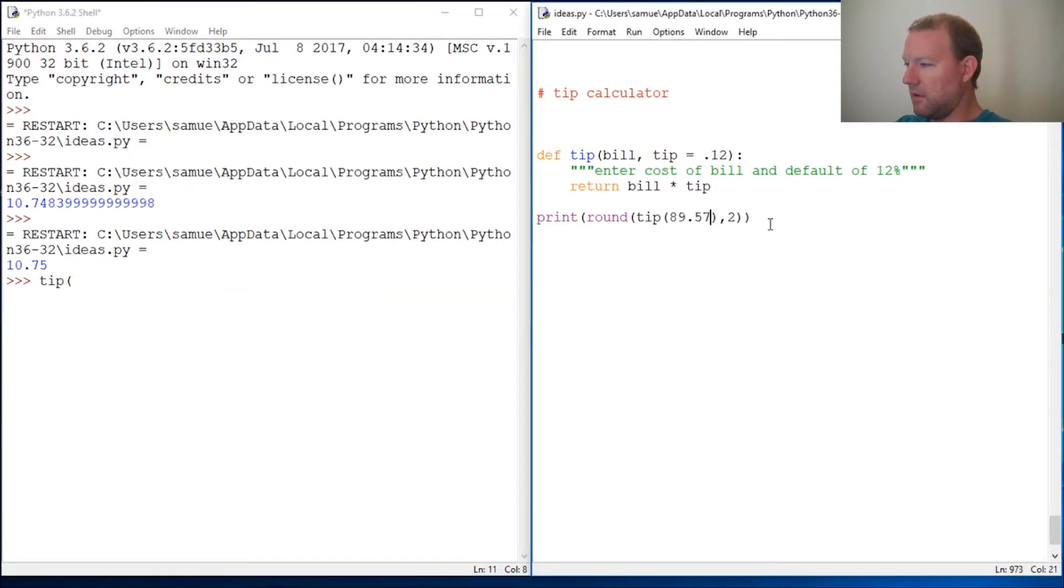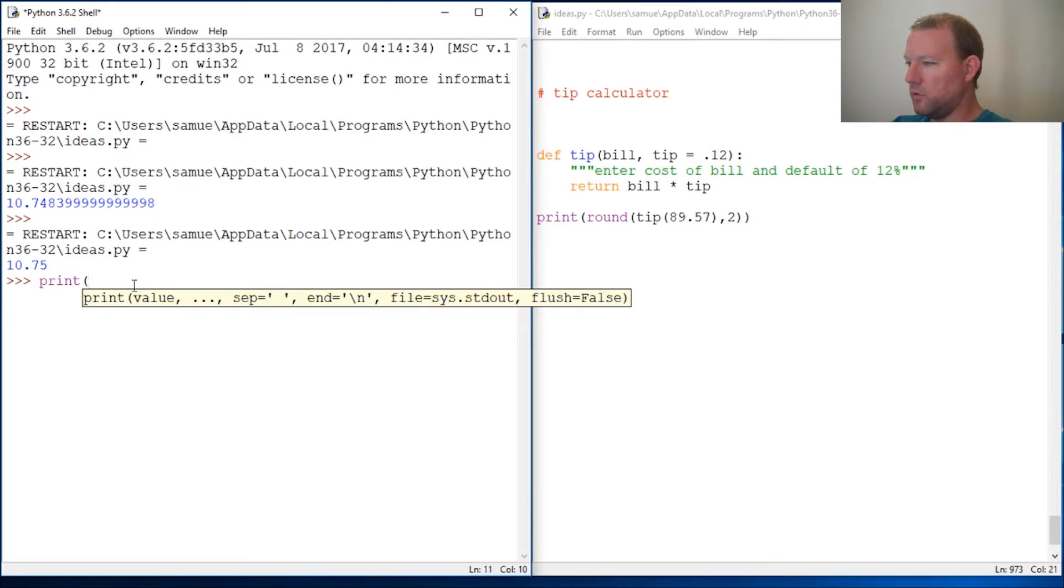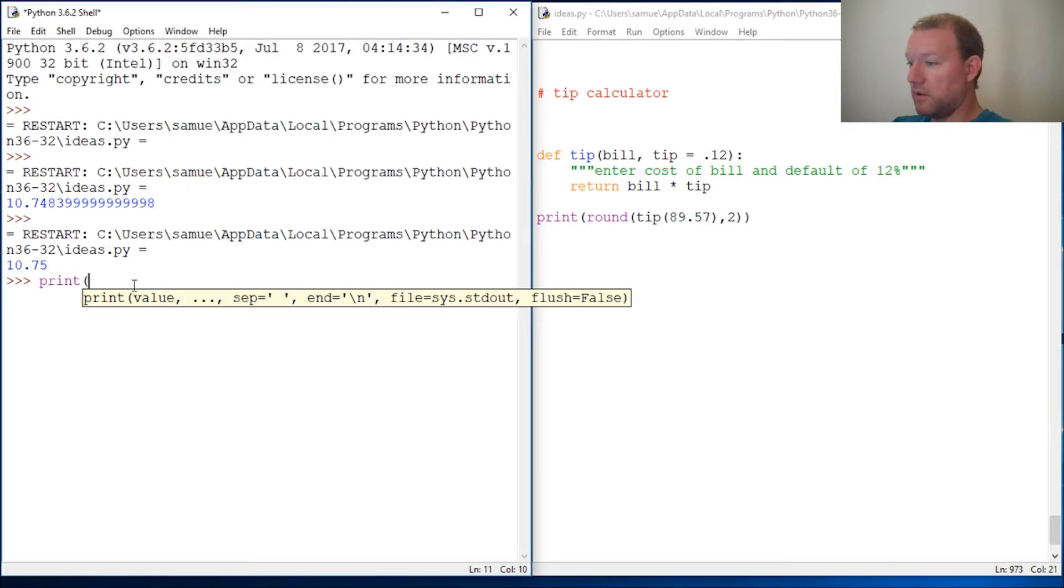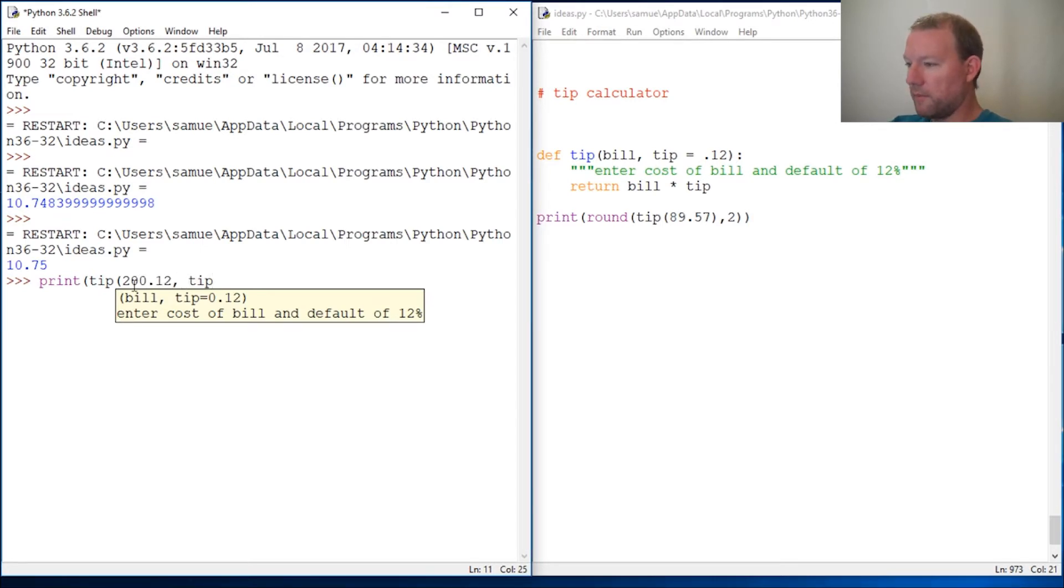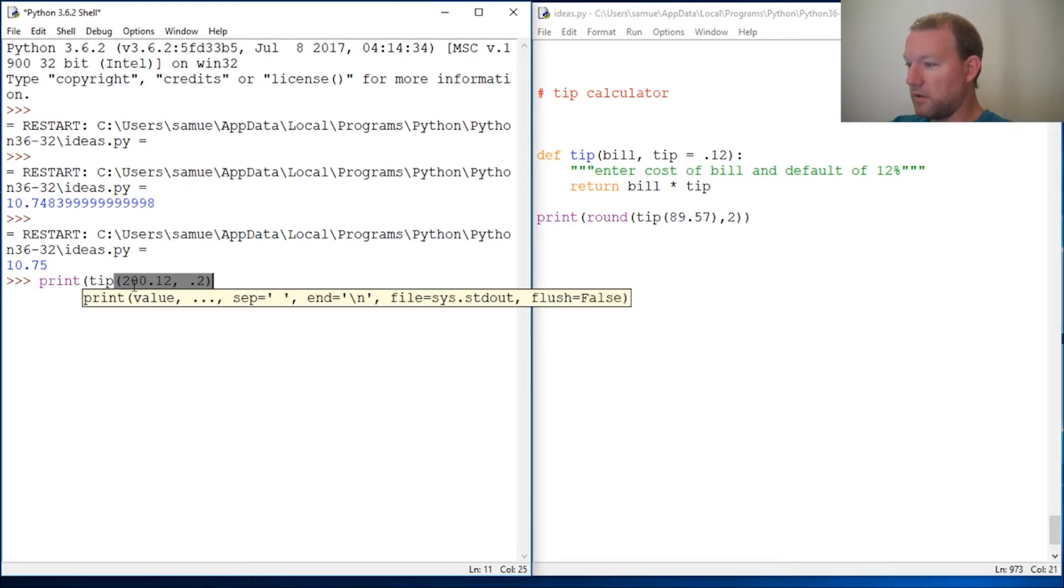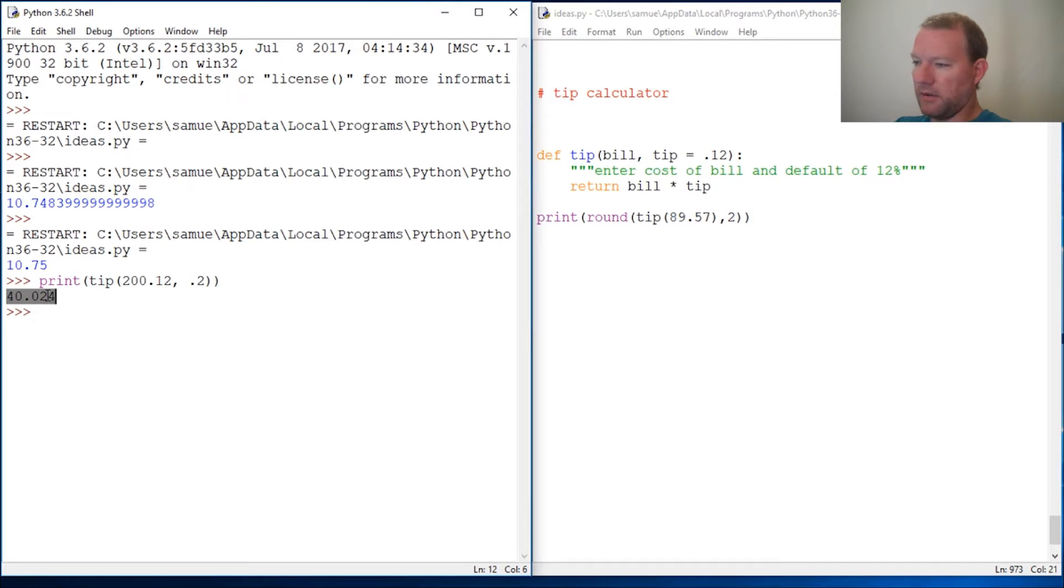So now let's say I was in a really good mood and the service was really good and we want to go up to 20%. So we would call tip, the bill was $200.12, and then I enter the tip at 20%. Close this out, close this out. There we go. So the tip would be $40.03.